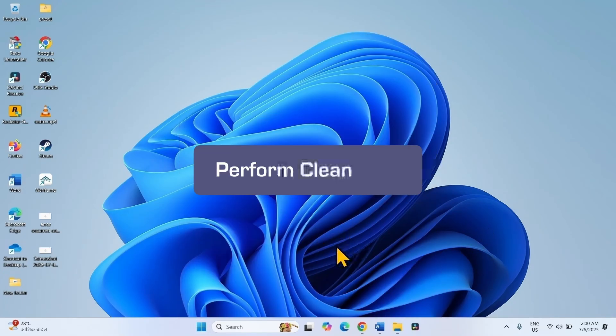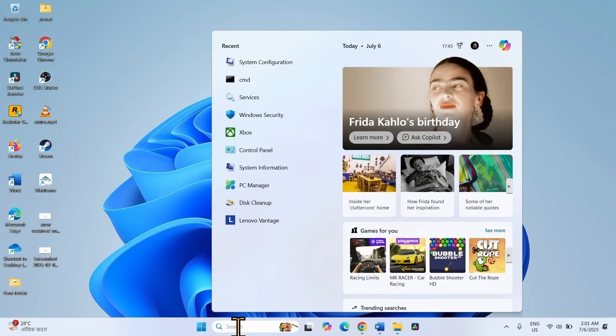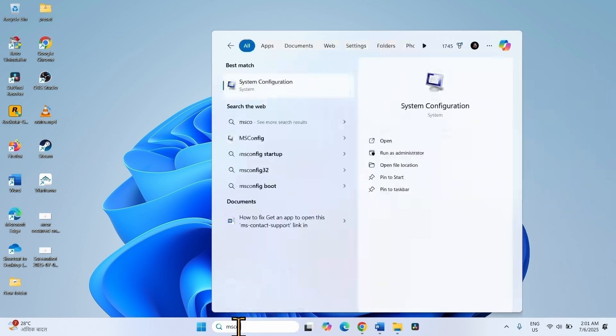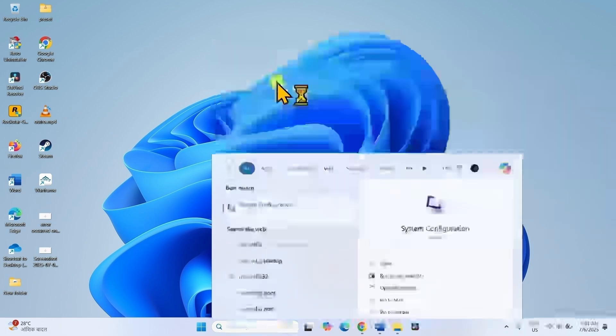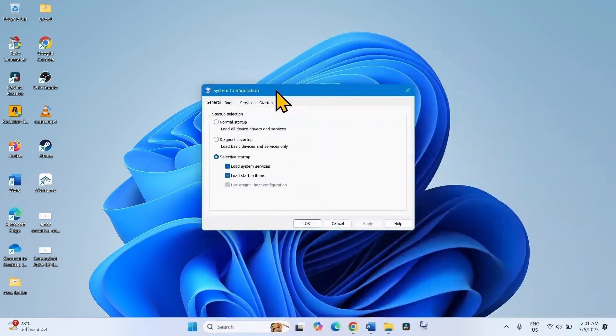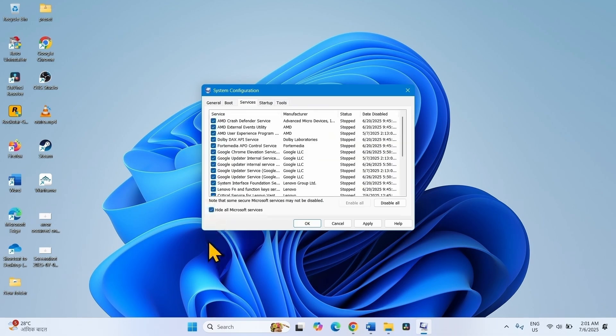If the error is still occurring, then clean boot Windows 11. Click on Search, type msconfig, click on System Configuration. Go to the Services tab and check this box: Hide all Microsoft services. Click on Disable All.